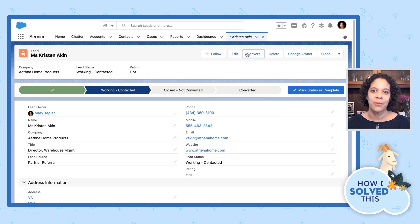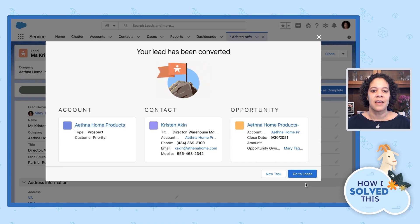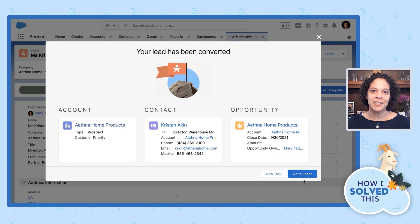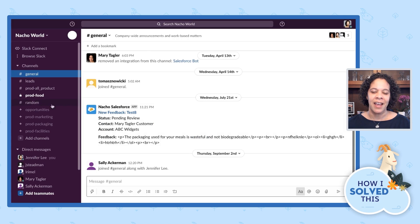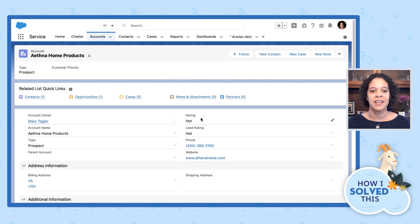So now, when a user converts a lead, we have a message in Slack, and the account from the conversion is updated by our flow. And that's how I use Flow Builder and Slack to improve the lead conversion process and collaboration with clicks, no code.